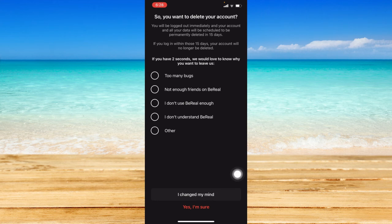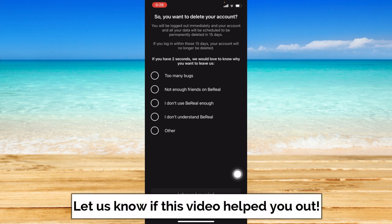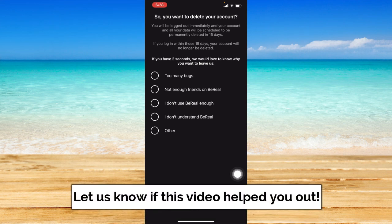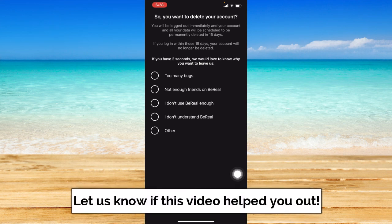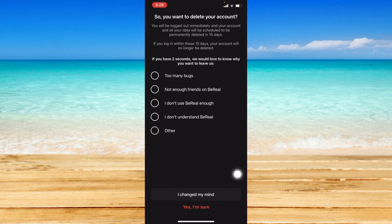So that ends this tutorial. I hope this video helped you out. If it did, don't forget to like the video and subscribe to the channel. Feel free to comment any questions you may have as well. That is all for today. Have a great day. Thank you.